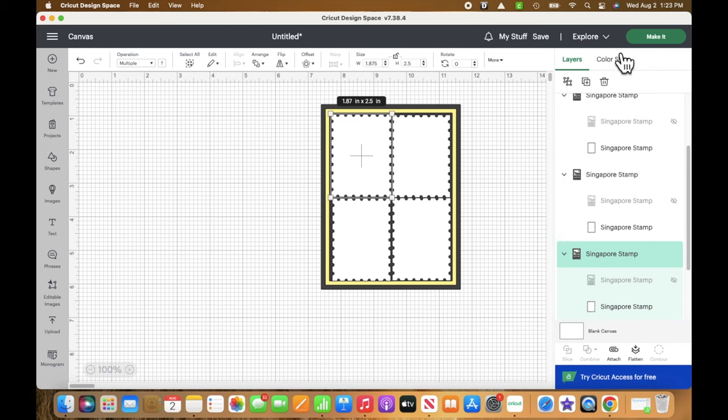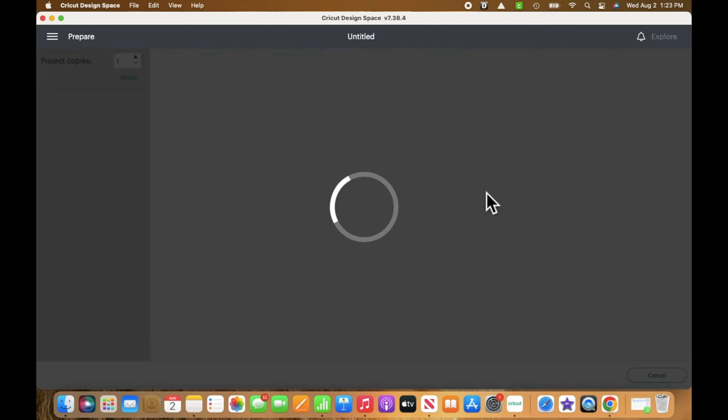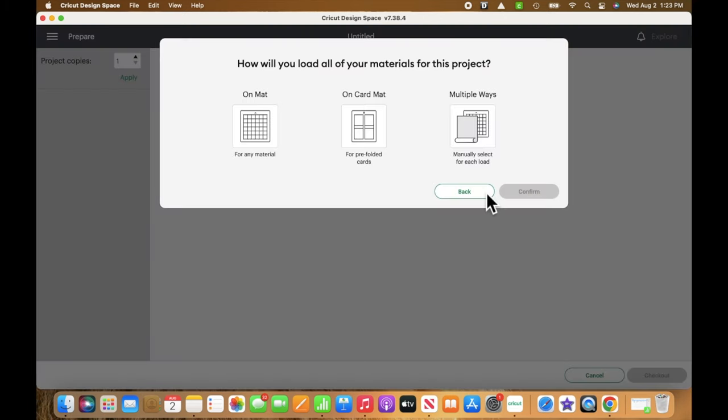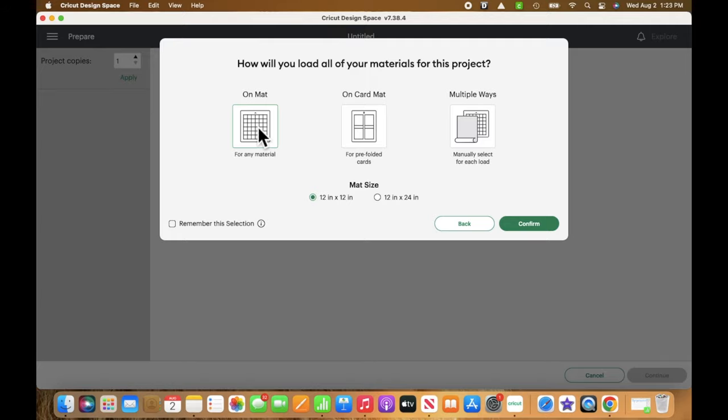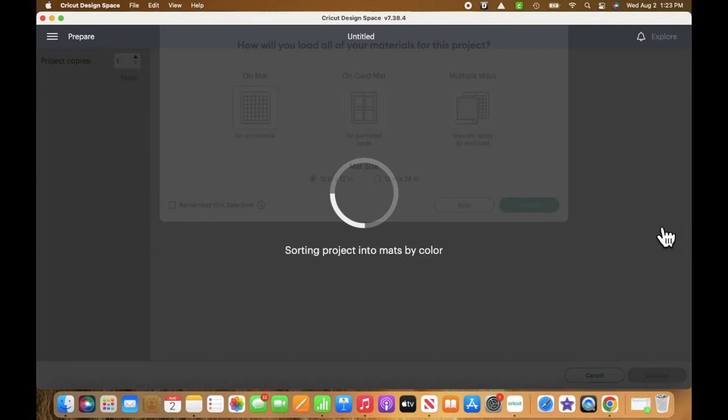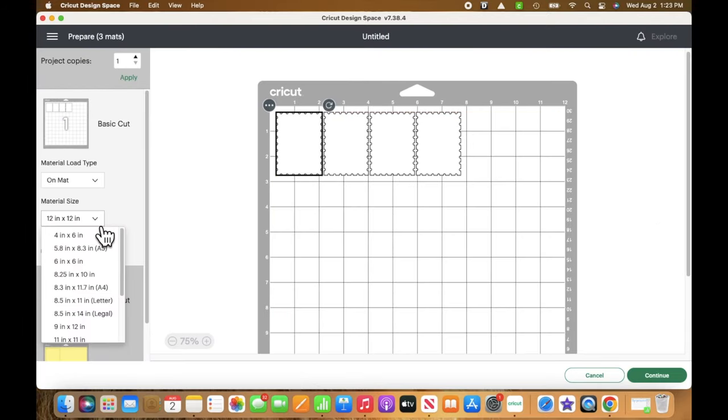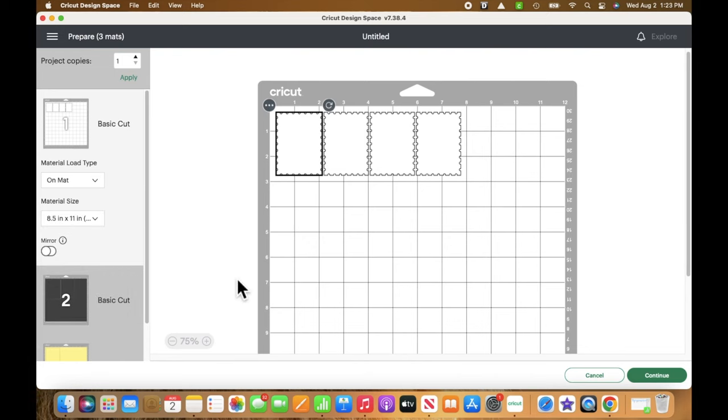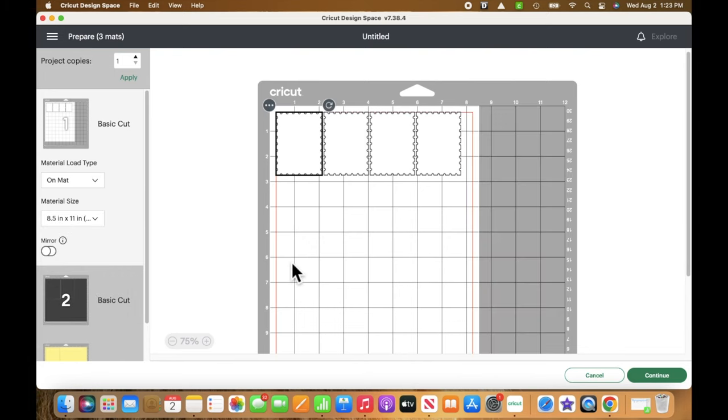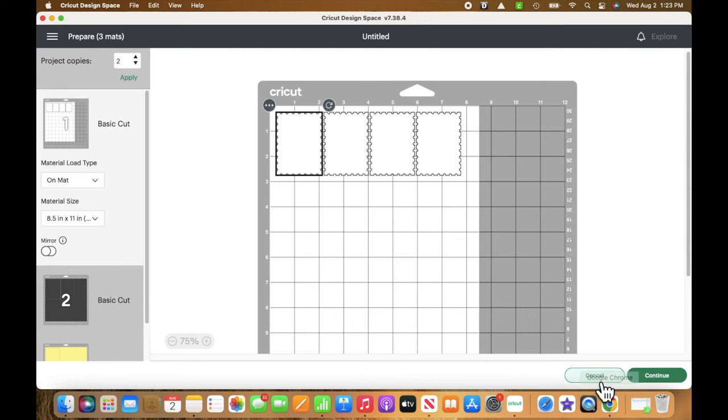I'm going to go ahead and click on make it and it's going to connect to my machine, which is across the room, so I connect via Bluetooth. I use a mat, and then on the left side, I'm just going to cut out the white poster stamps. I change my paper size to 8.5 by 11, and I'm going to go ahead and click go.